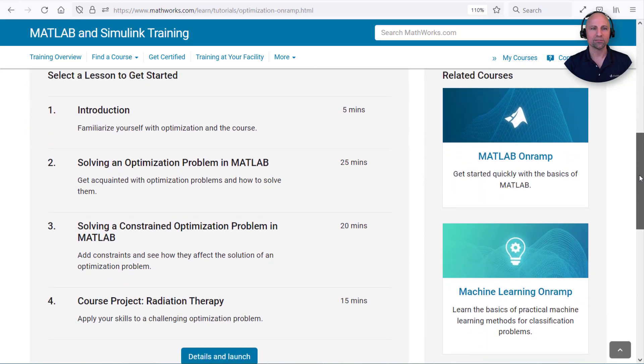This free interactive tutorial will teach you the basics of solving optimization problems in MATLAB in about an hour. Thanks for watching. We'll see you next time. Bye.